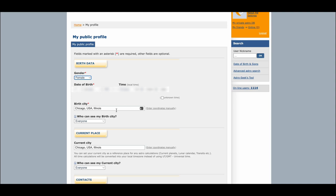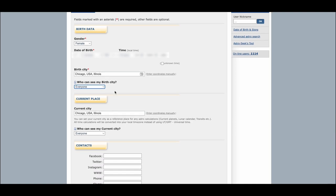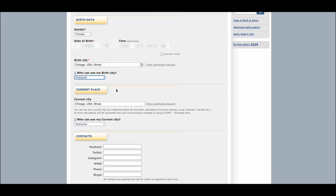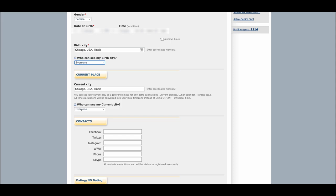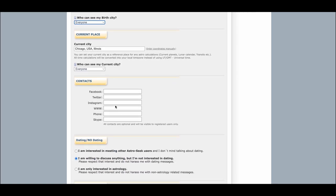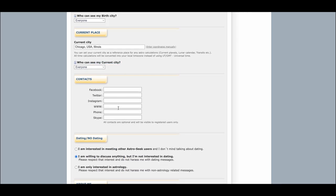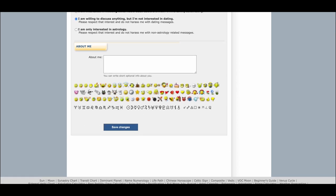Then enter your birth city. Because this is a social website, you'll have some privacy options as to who can see your birth city — go ahead and select that. For current place, I'm in Chicago. I have my current city listed here, though I haven't filled everything out.